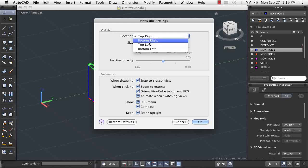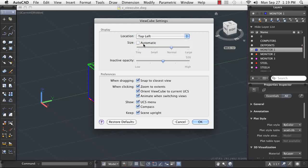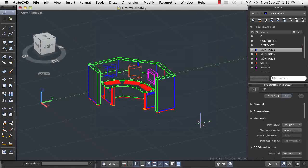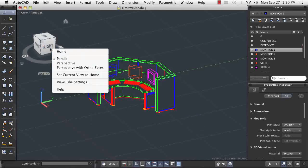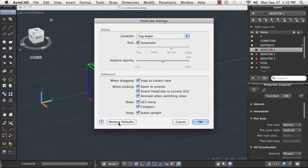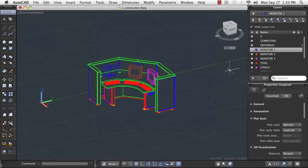In the ViewCube Settings dialog box, I can control the size, position, and options for the ViewCube. As an added convenience, I can return the ViewCube to its default settings with a single click. These settings are a matter of personal preference and do not affect the operation of the ViewCube.